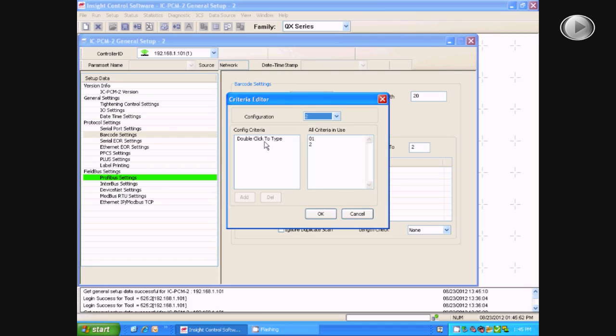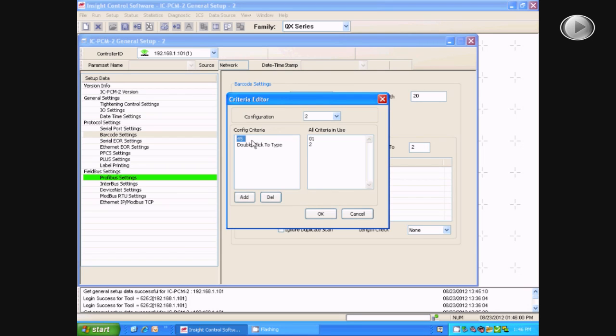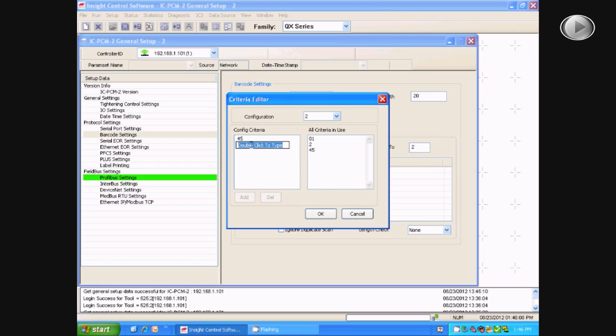You will then double-click where it says to, and type the numbers that you want the PCM to recognize from the barcode. Then, you will select Add, and it will now be added to that configuration. You can add multiple values for each configuration.